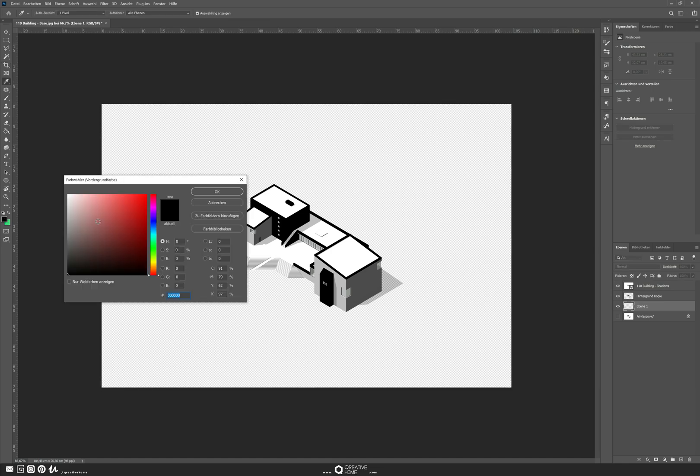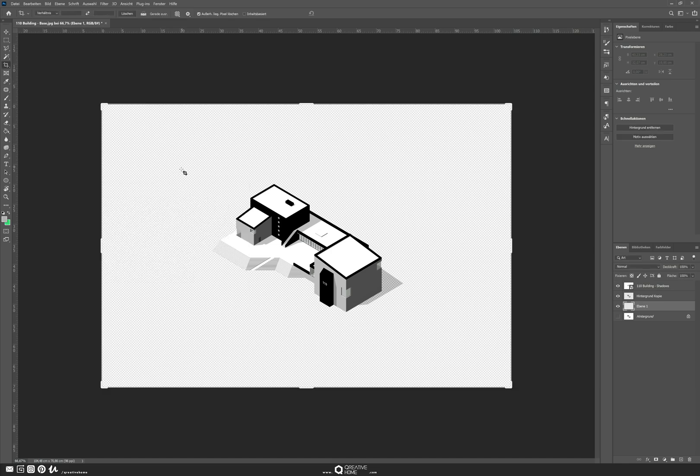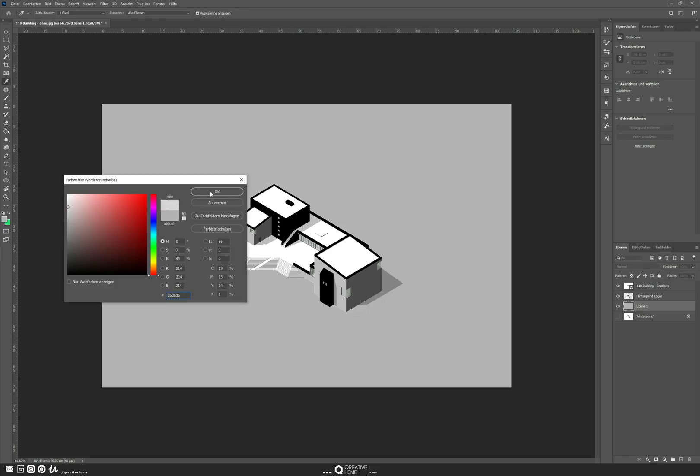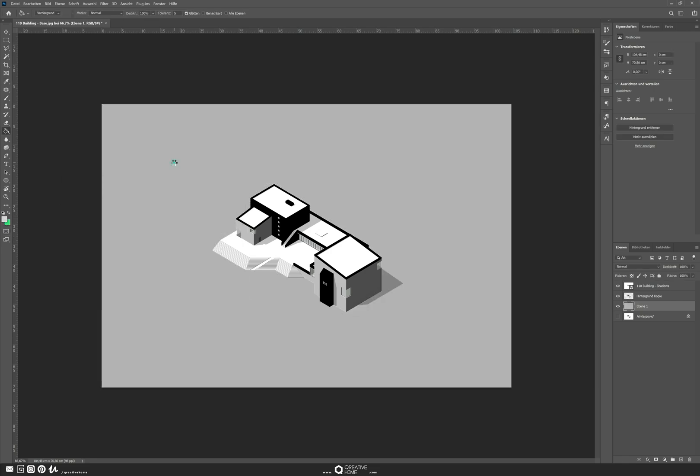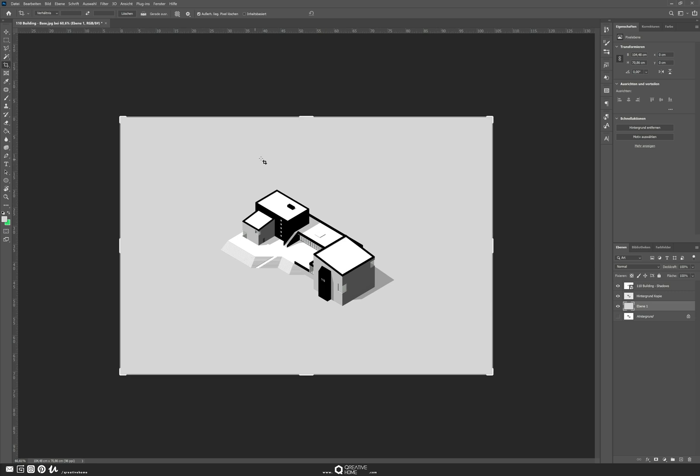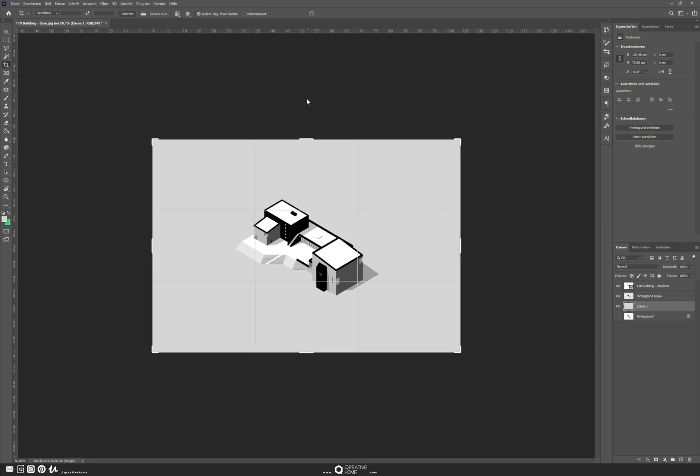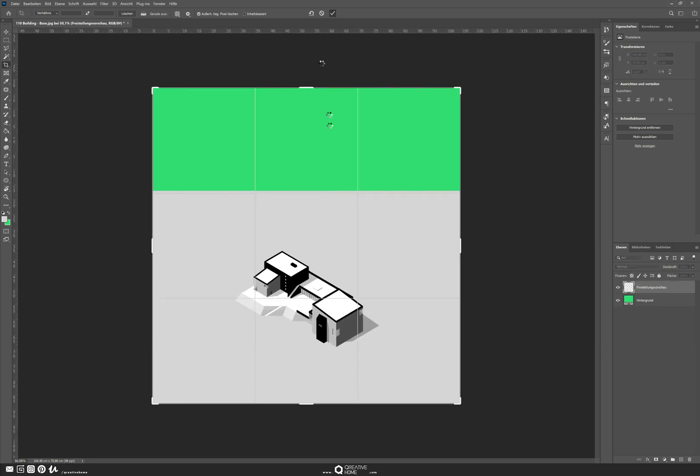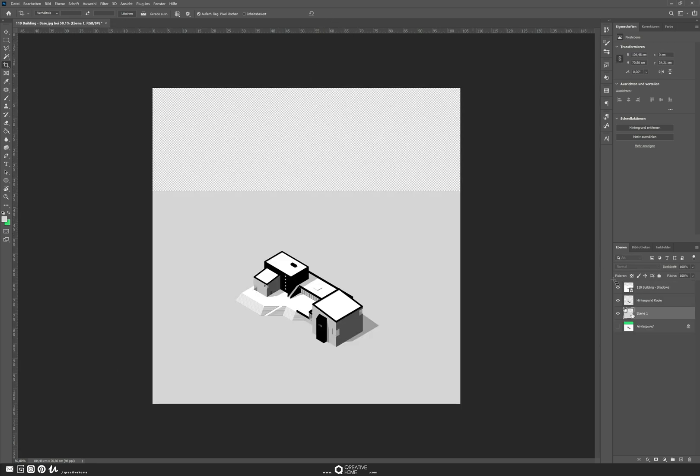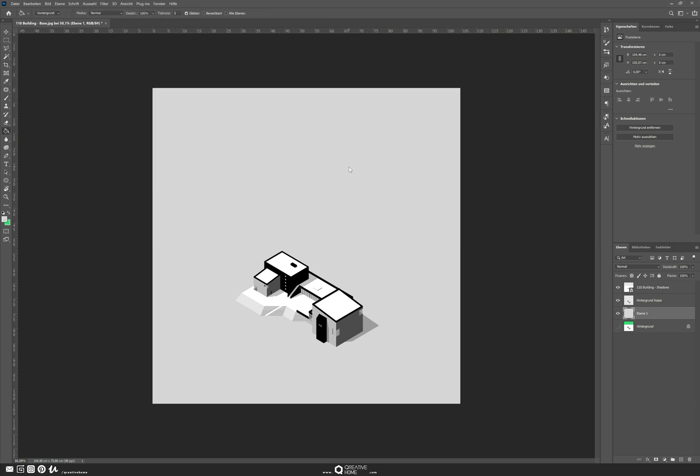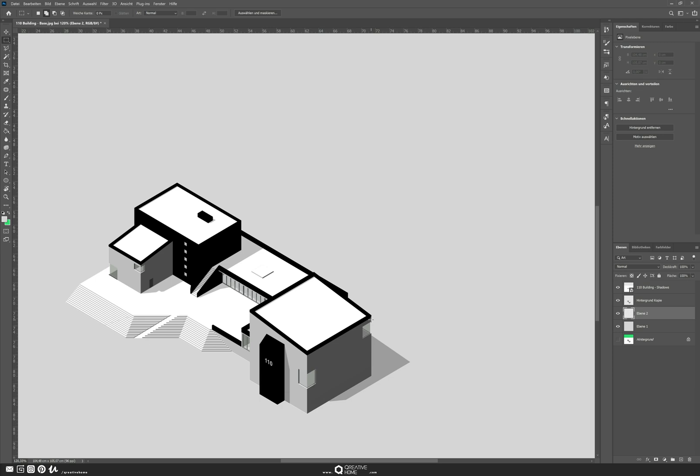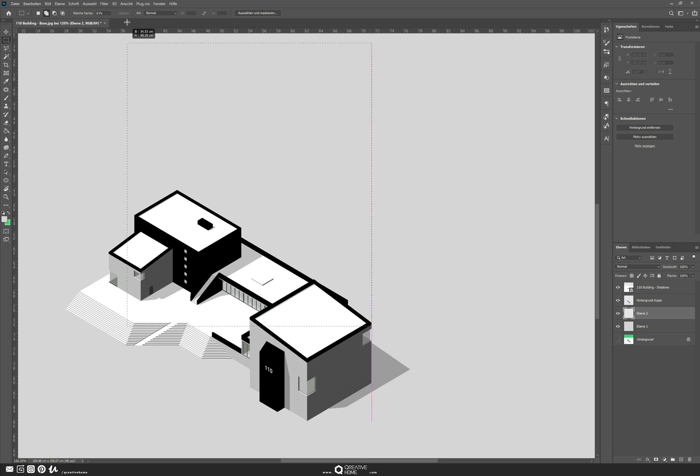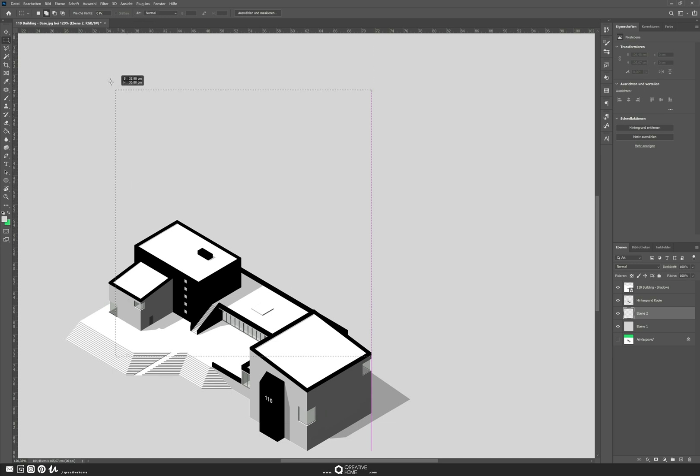Then I create a new layer to create a new background layer. I just fill it with some gray color. Then I press C for cropping and make the whole image a little bit bigger, then fill the transparent stuff there with some more gray color.